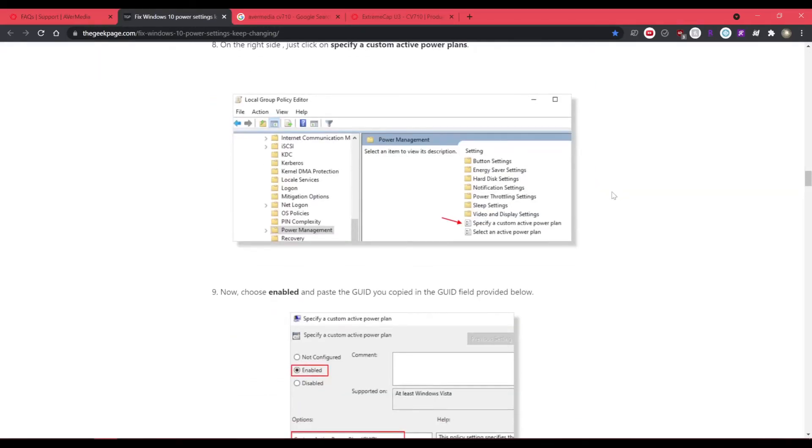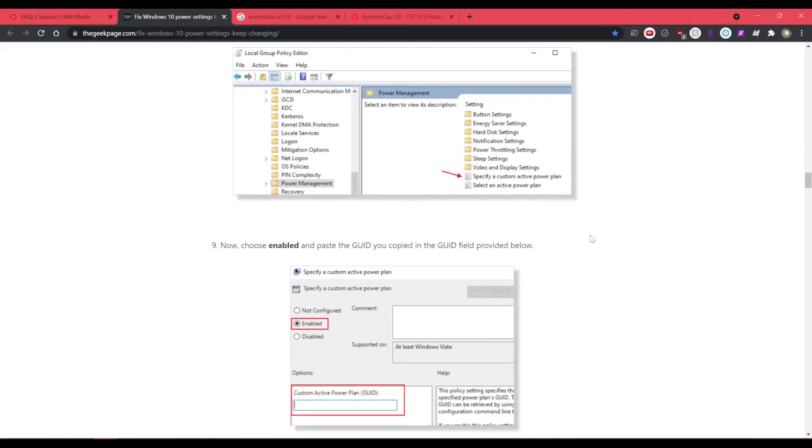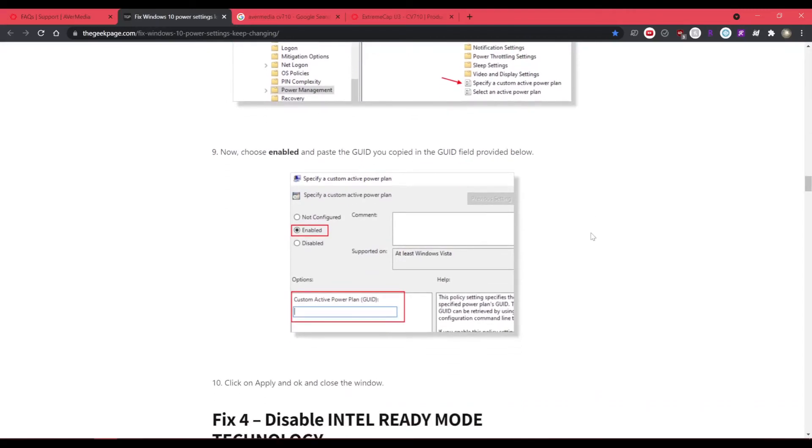And like I said before, this is very specific to people who have this capture card, but hopefully it helps you out. Maybe your capture card also does this and you weren't sure what was going on.